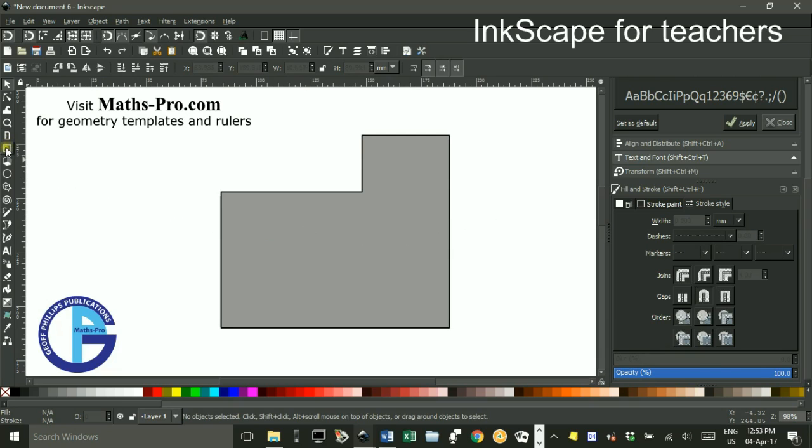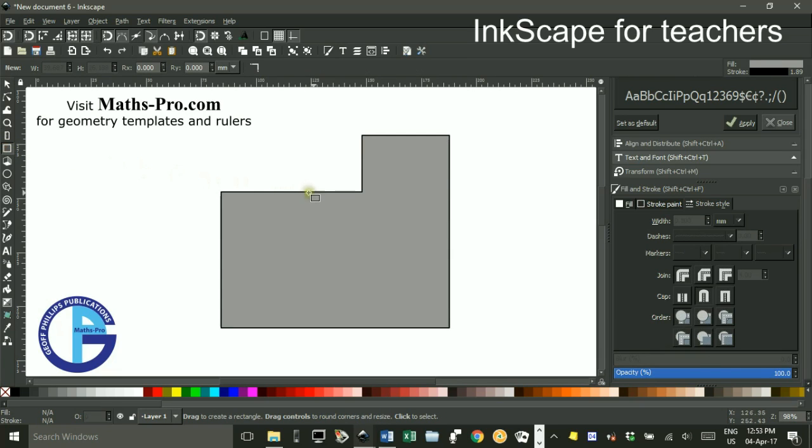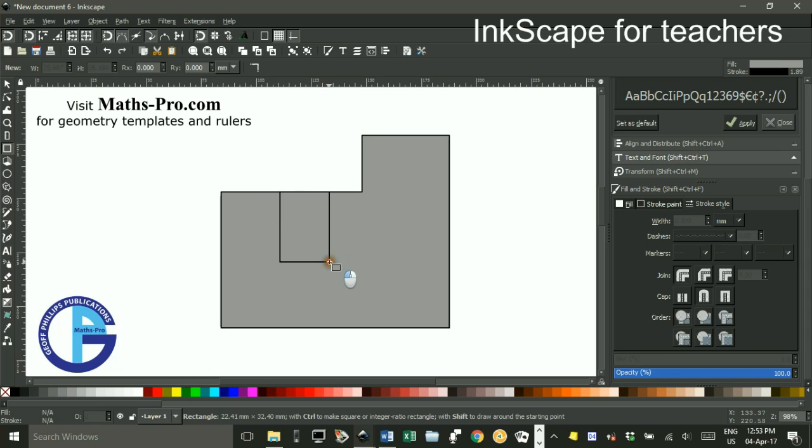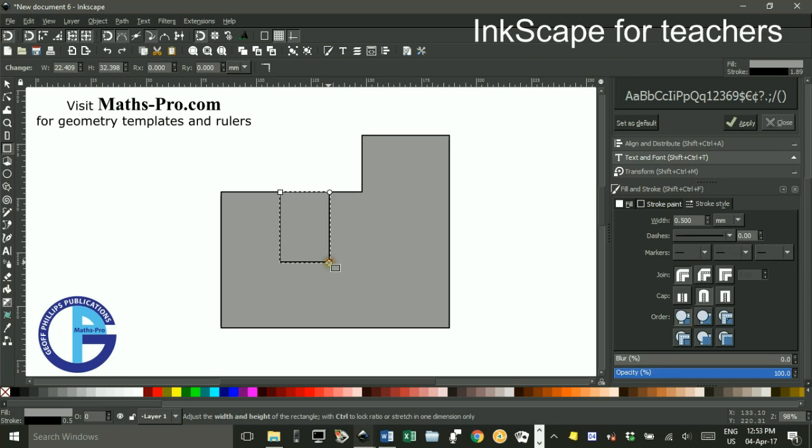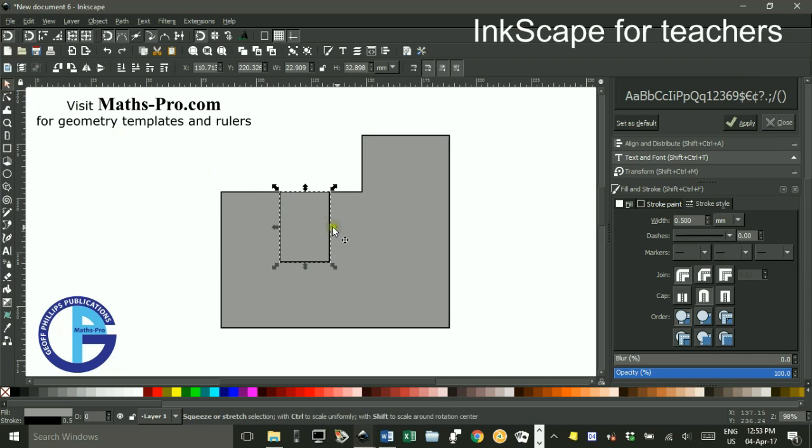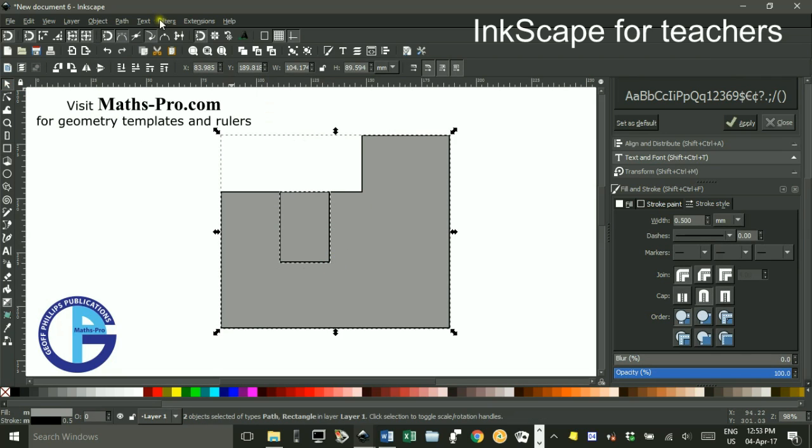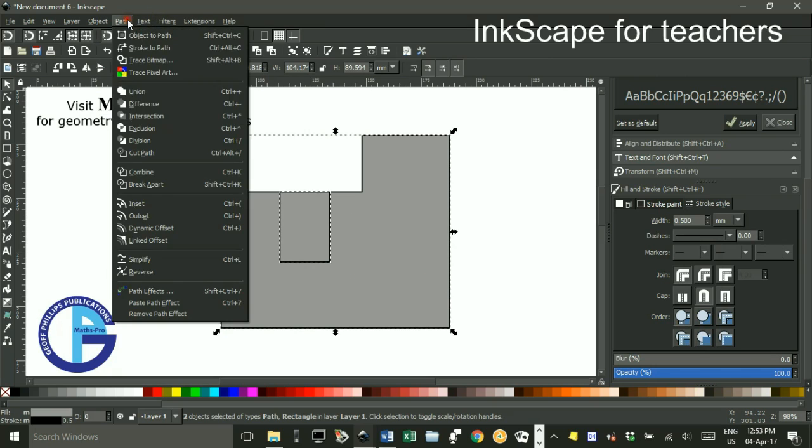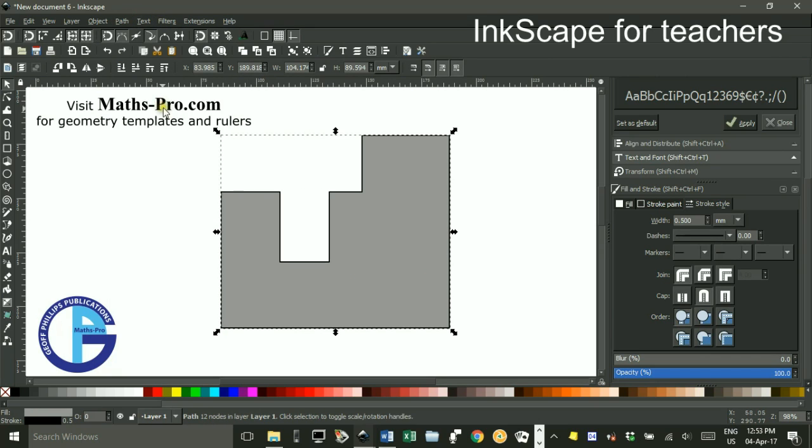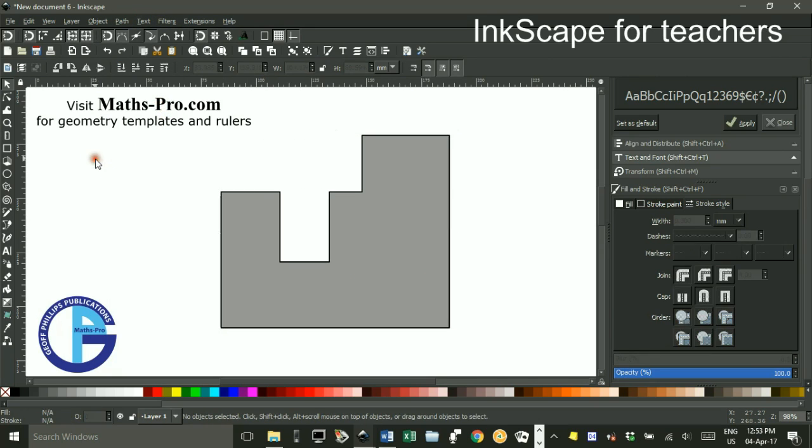I want to cut an area out. I'll snap into the path there. Select tool, shift-click, this time path difference. We chop out an area.